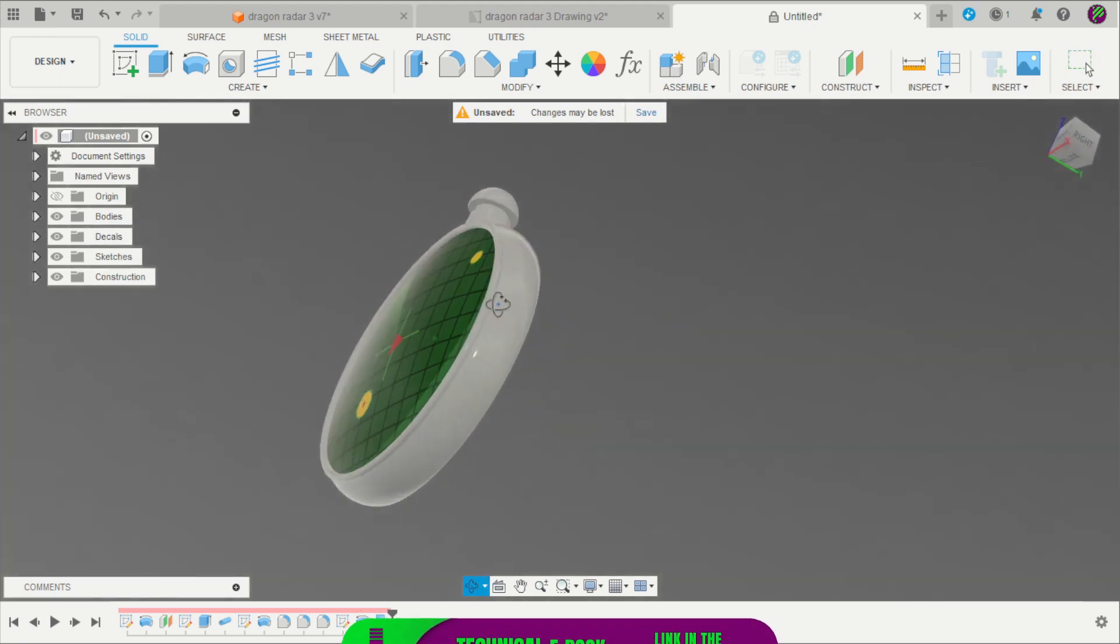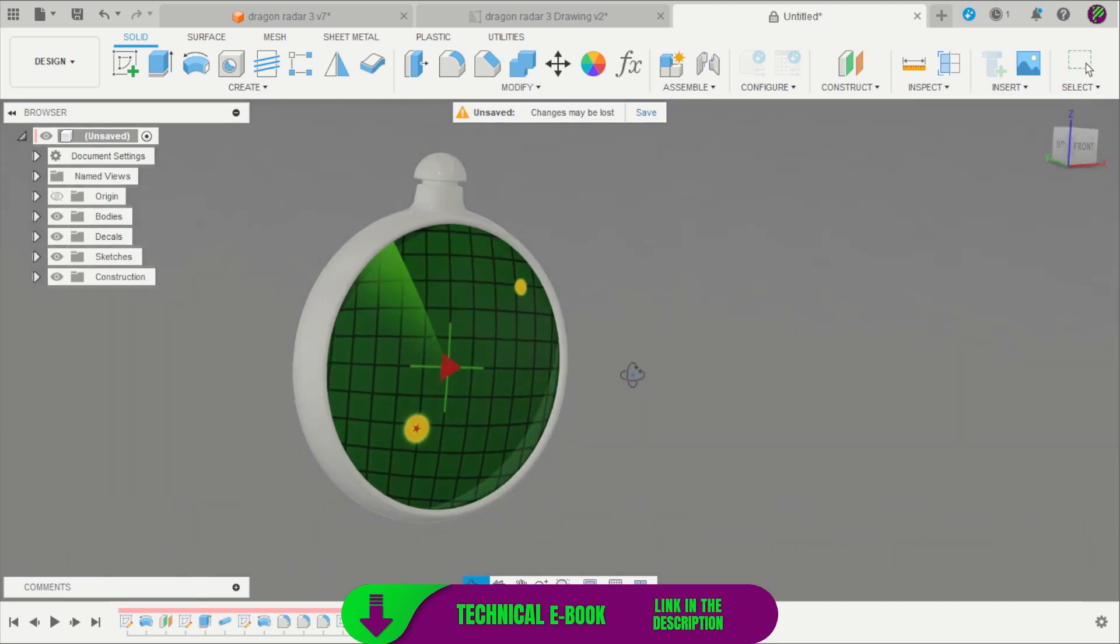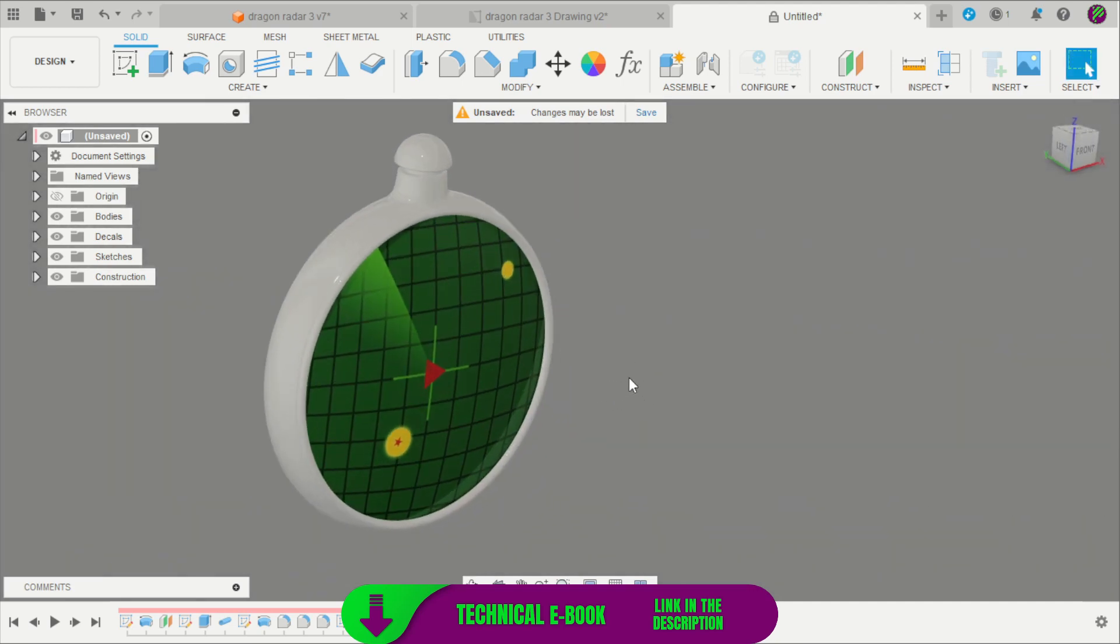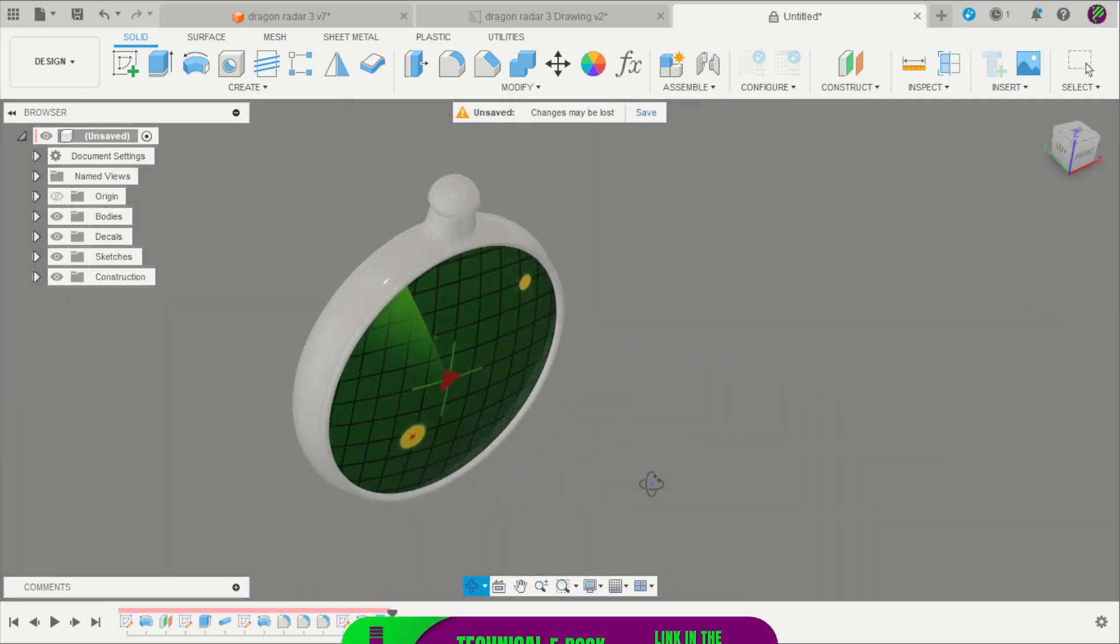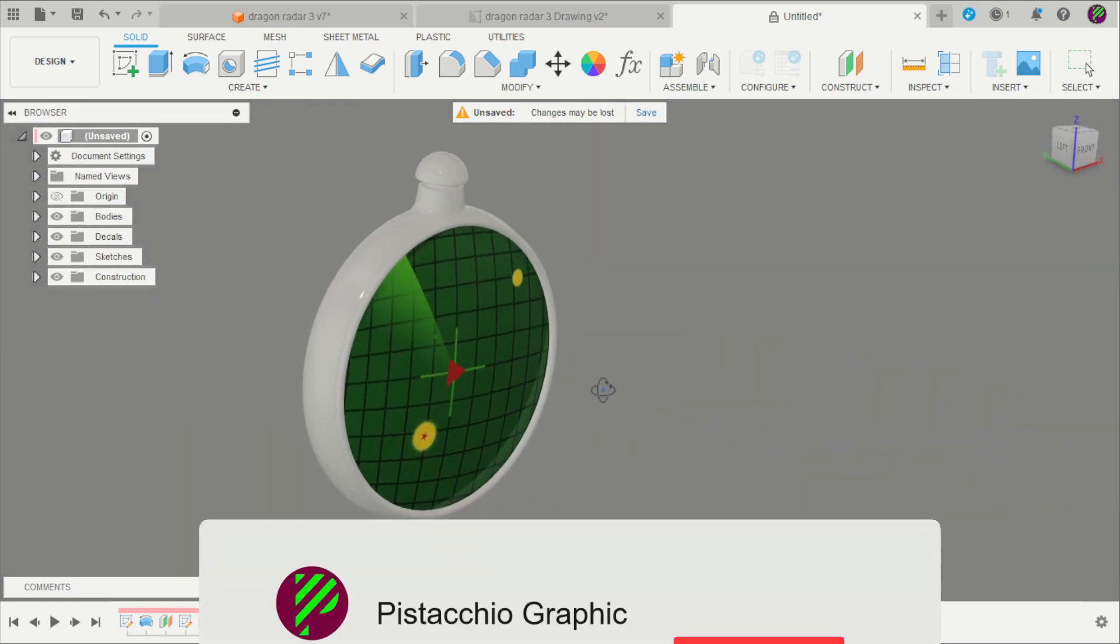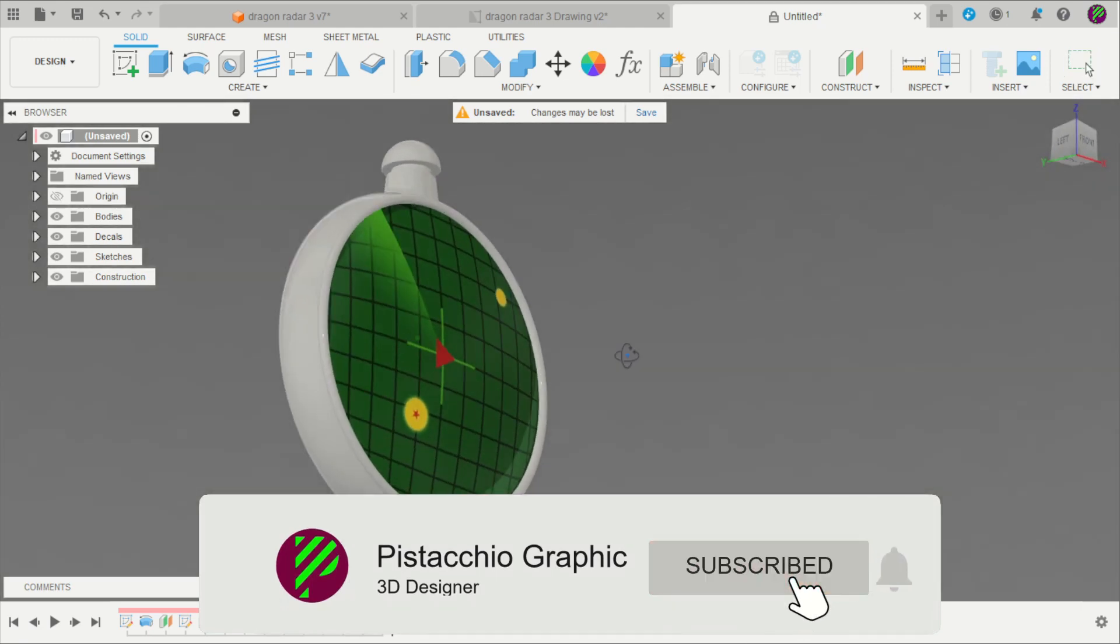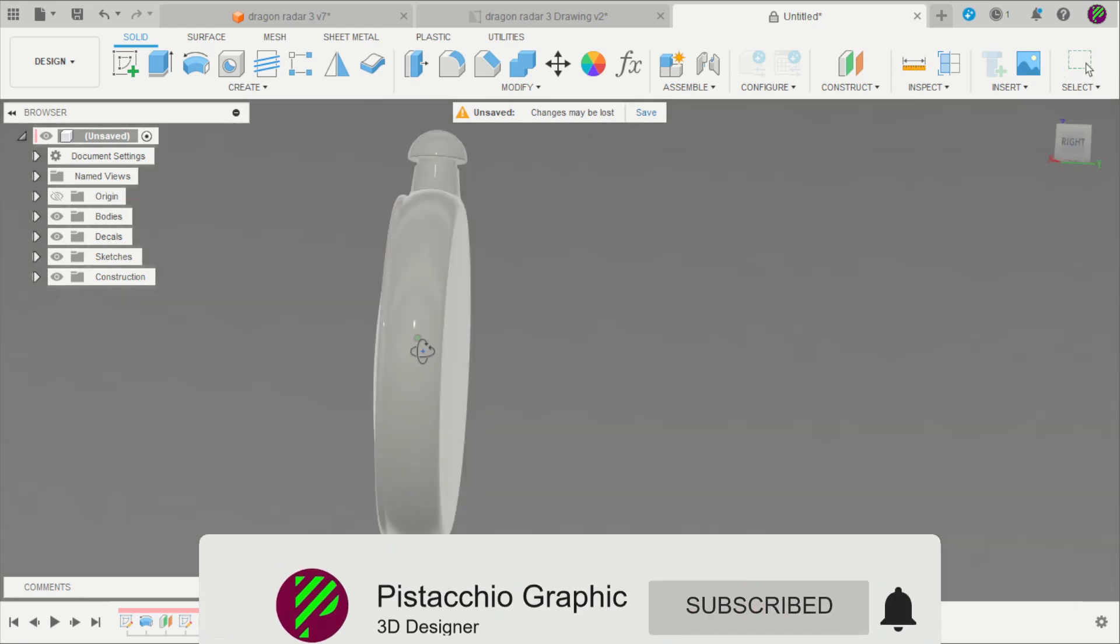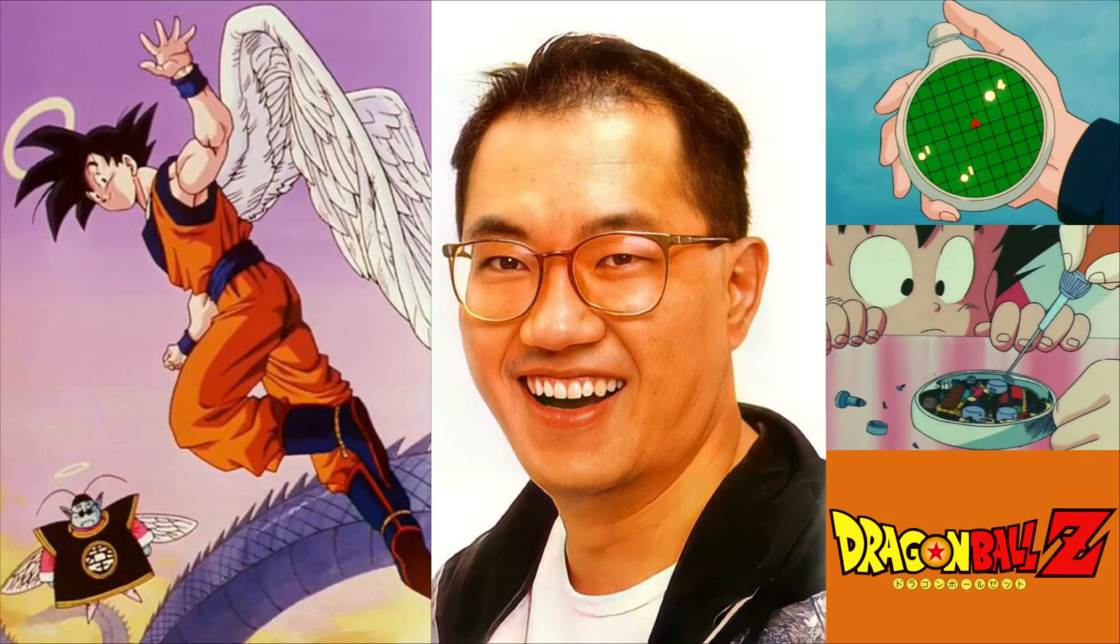For shaded, and now we have the Dragon Radar concluded. Thank you Akira Toriyama to be part of our lives, and this video is in honor of him. Thank you so much for watching this video. Subscribe here to the channel if you like this project. Thank you so much, see you in the next video.